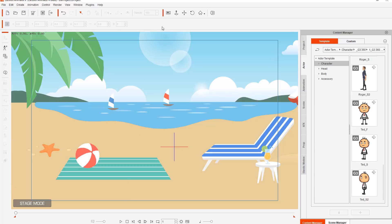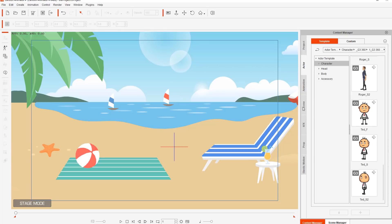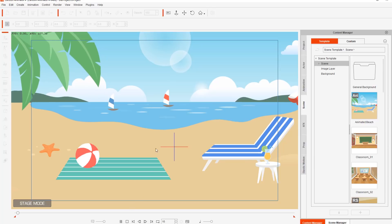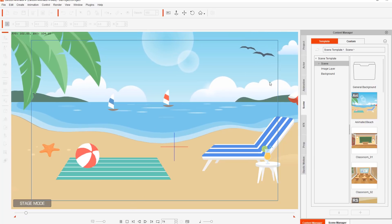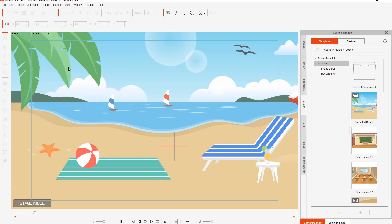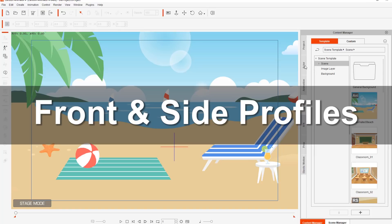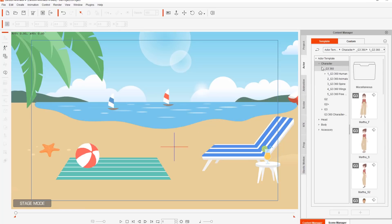First of all, let's add a character onto our screen. This scene in front of you is available embedded with Cartoon Animator 4. You can go into your scene tab and under scene you'll find this animated beast. Just double click on that and it'll add to your scene. If we play back, we just have the ocean coming in, some birds, an animated palm tree, and everything like that.